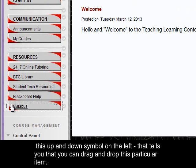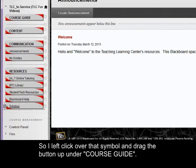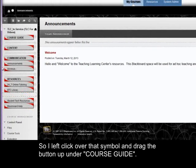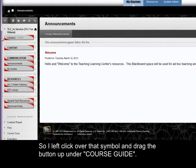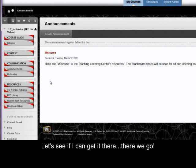So if you just place your mouse over the button, you'll notice this up and down symbol on the left. That tells you that you can drag and drop this particular item. So I left click over that symbol and drag the button up under course guide. Let's see if I can get it there. There we go.